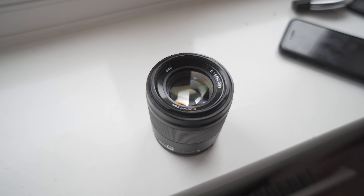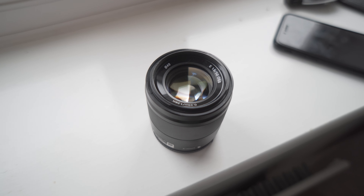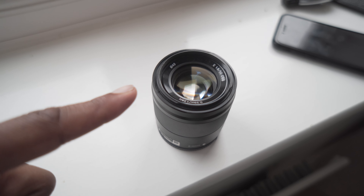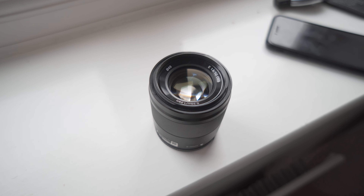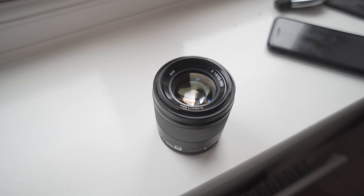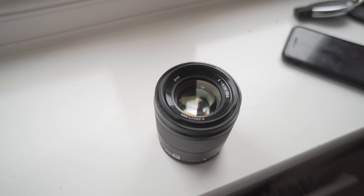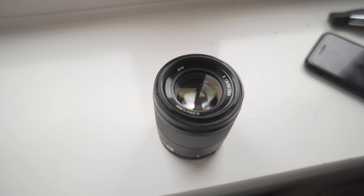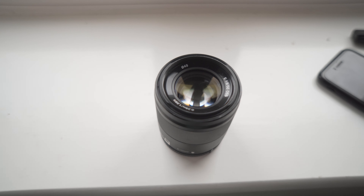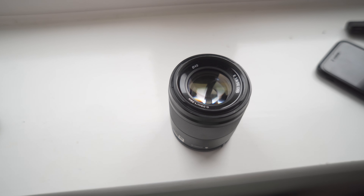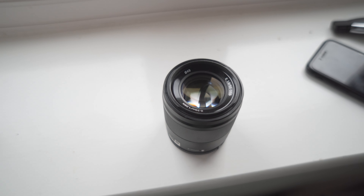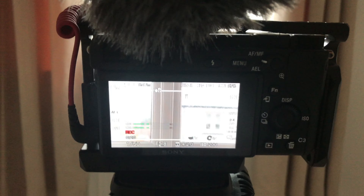Just for reference purposes I'll be using the Sony 50mm f1.8. I've done a review on this lens as well, so I'll put a link over here for you to click on and watch if you want to know more about it.